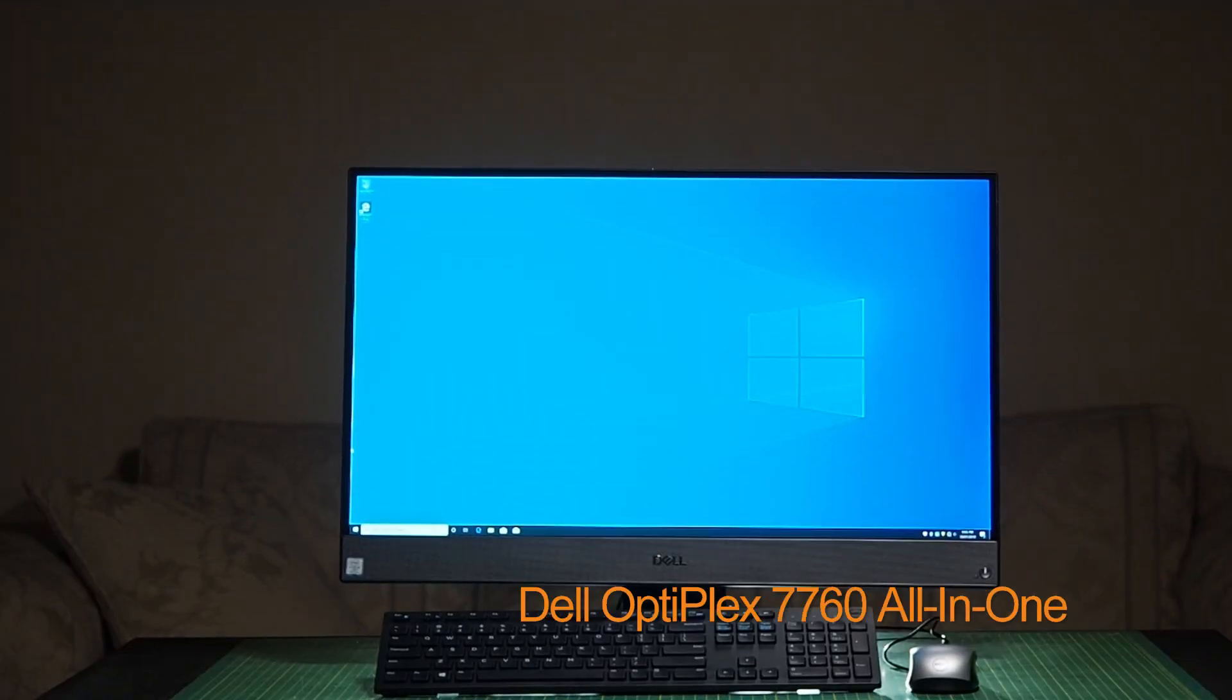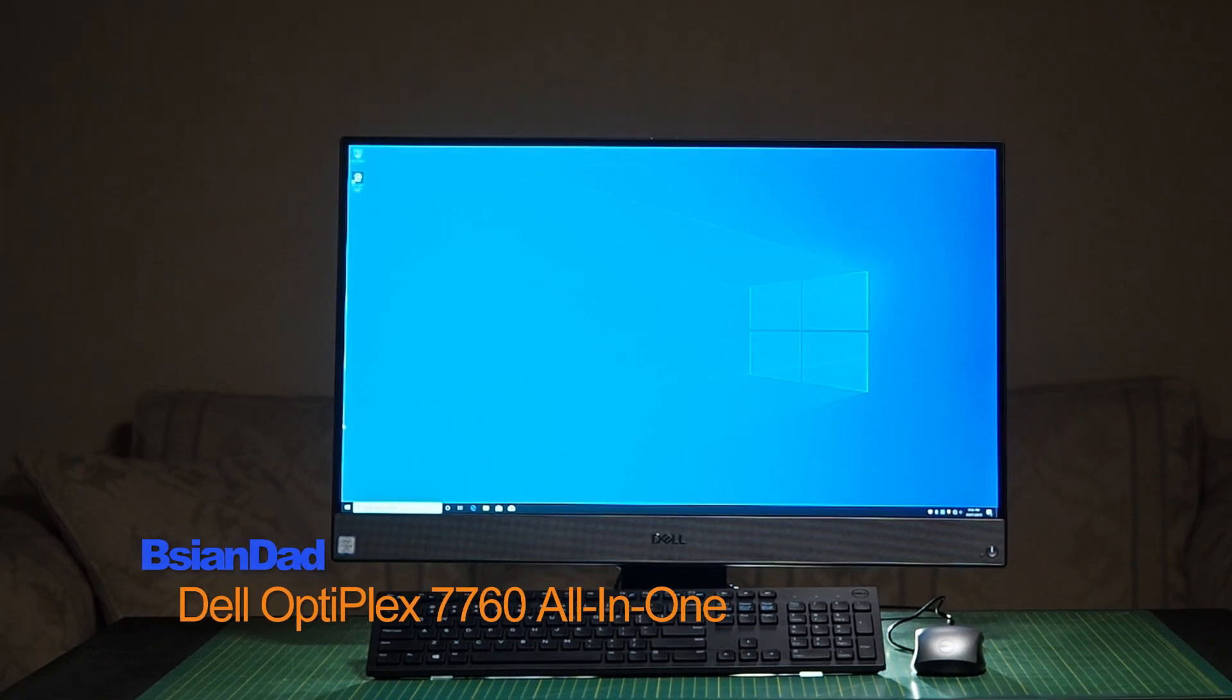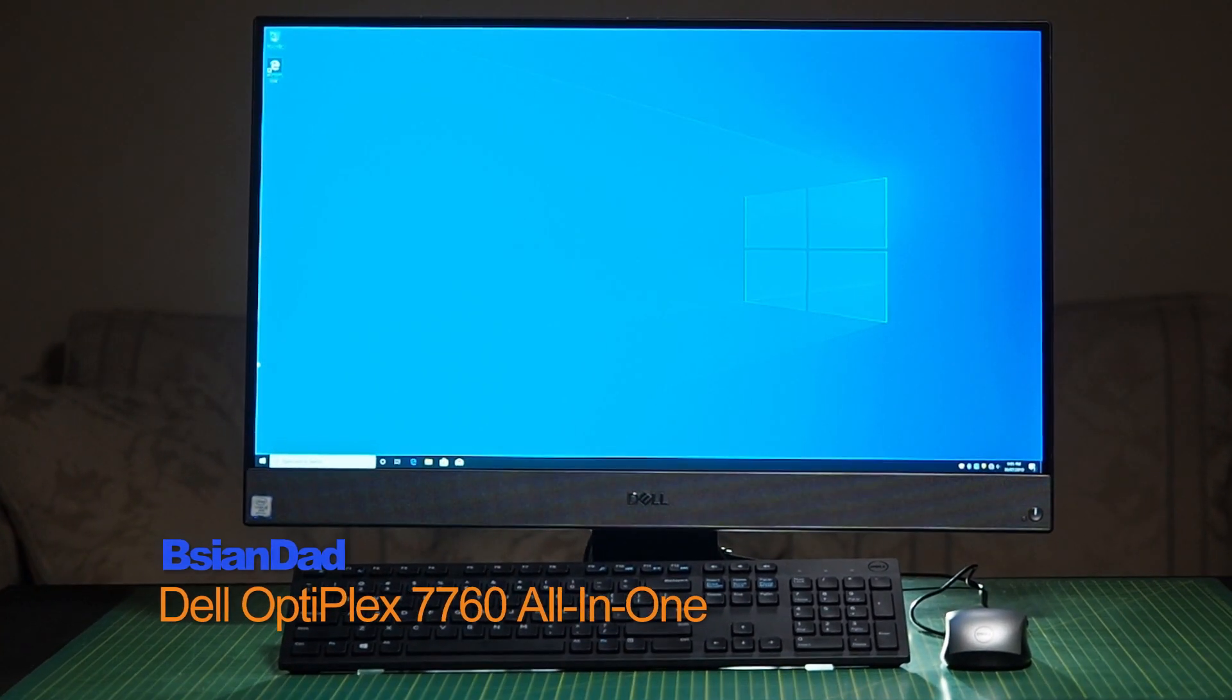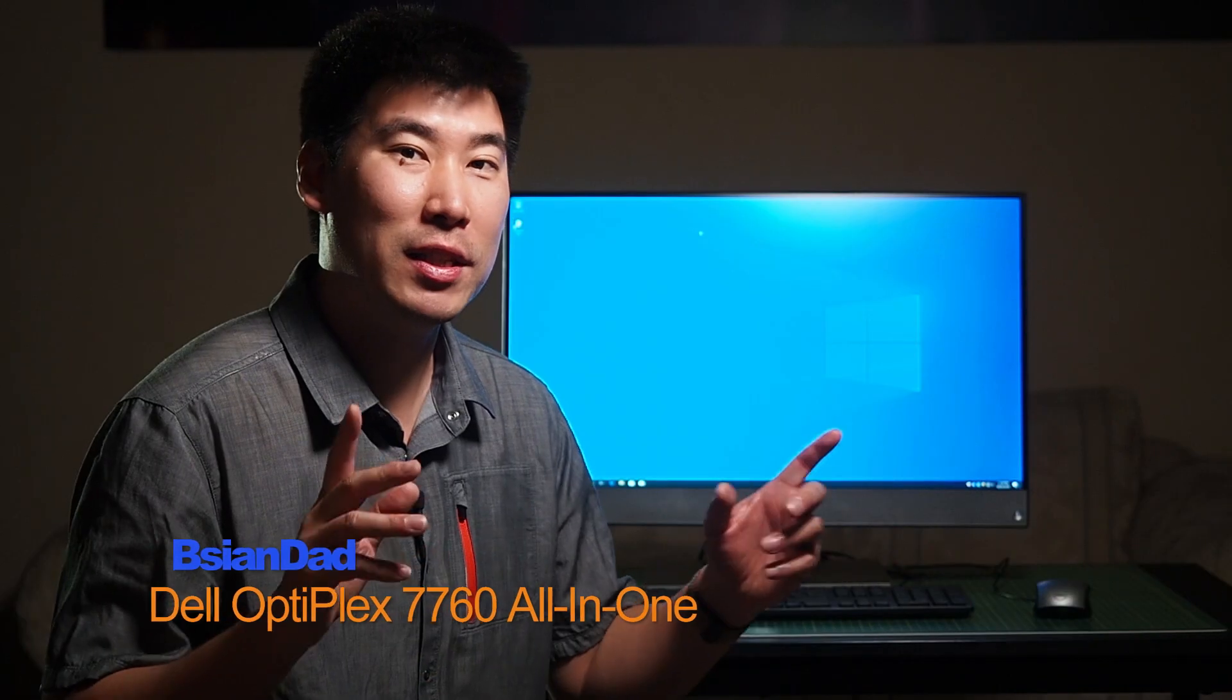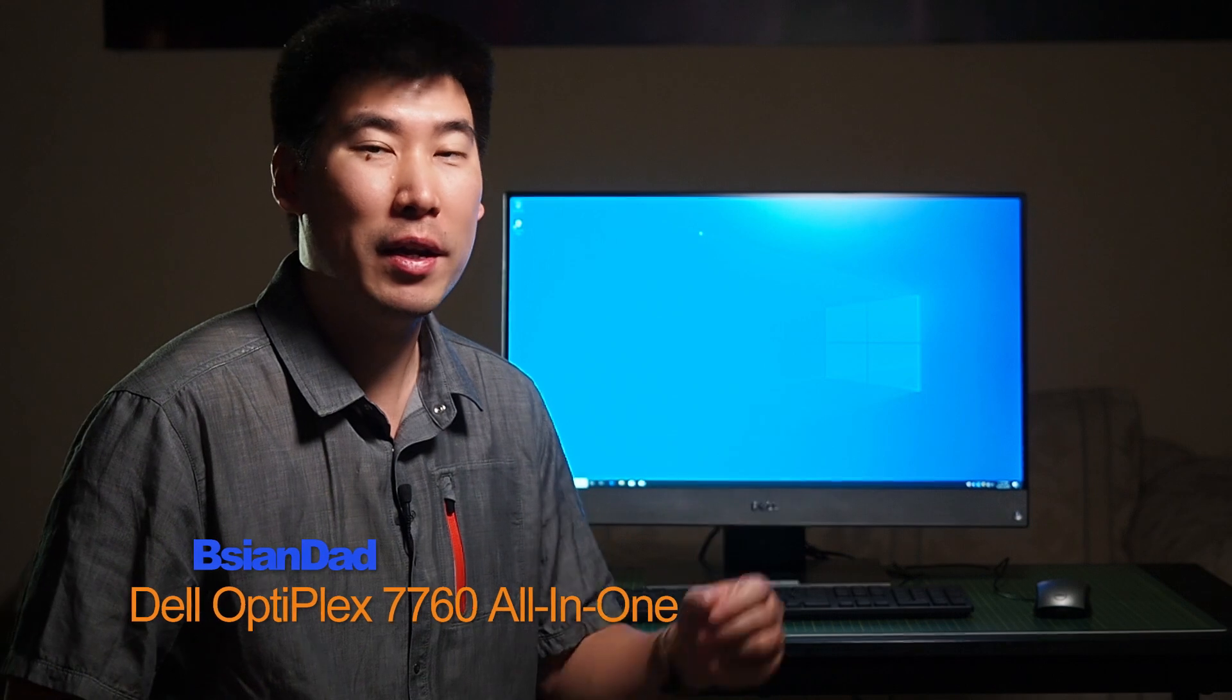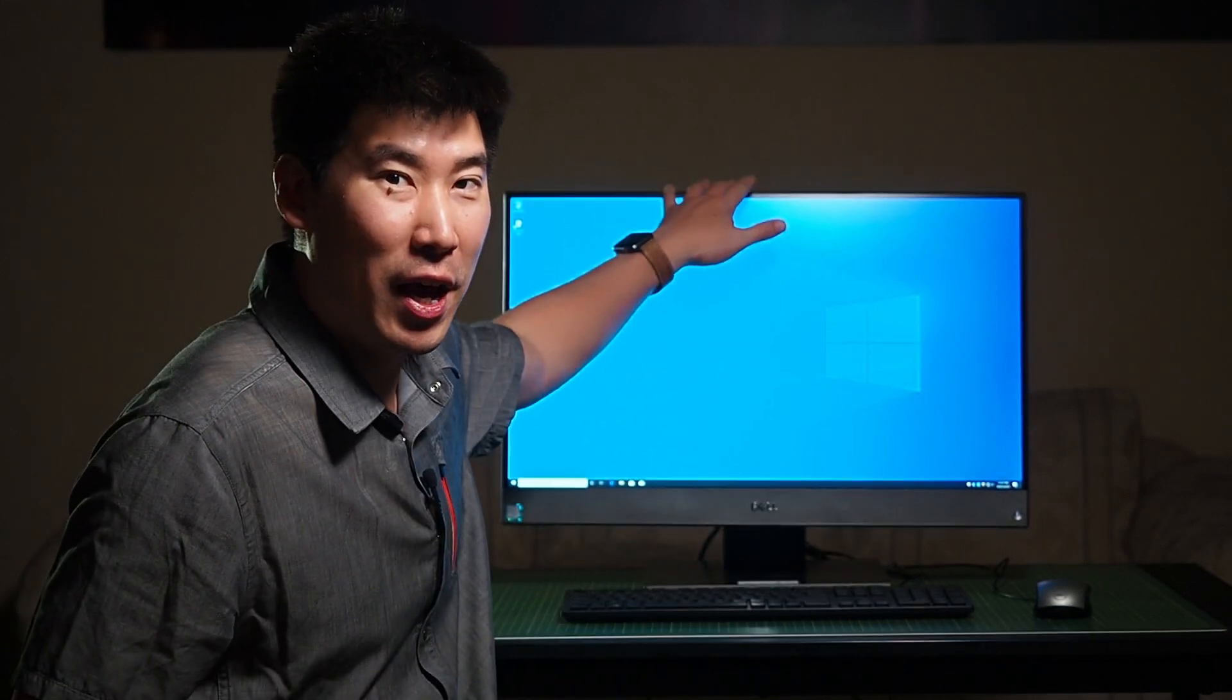Good everyone, BHG Dad here. Today we're going to look into the Dell 7070/7060 All-in-One. This is a 27-inch All-in-One, so all you have to worry about is the screen, keyboard, and mouse. It's a pretty nice, easy, simple setup for a slick setup if that's what you're after.